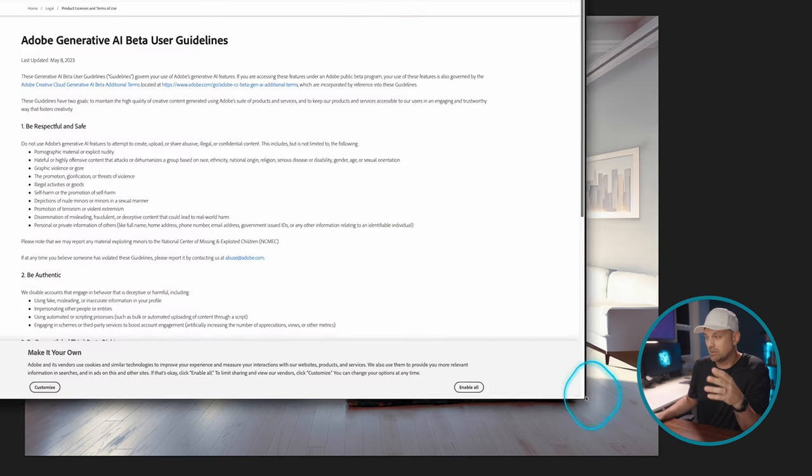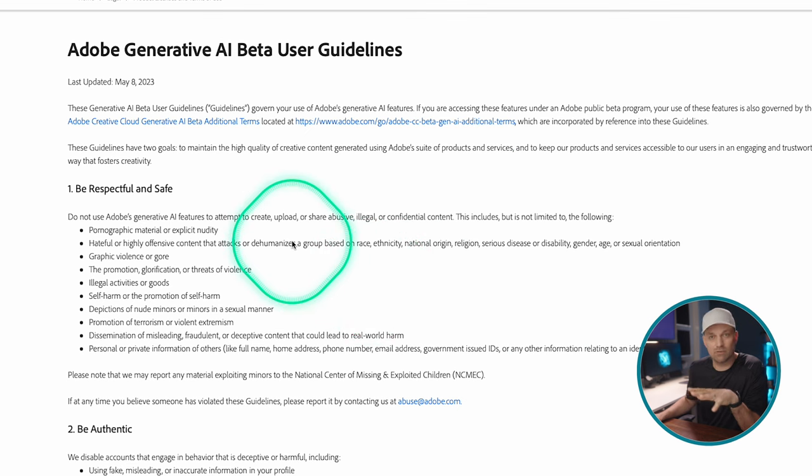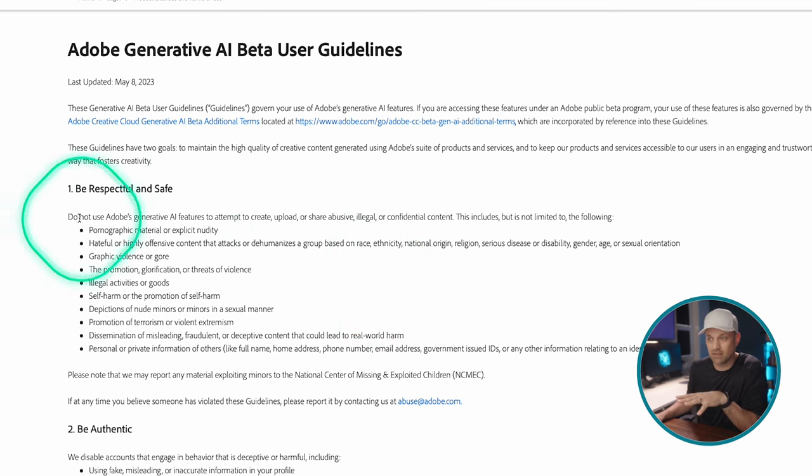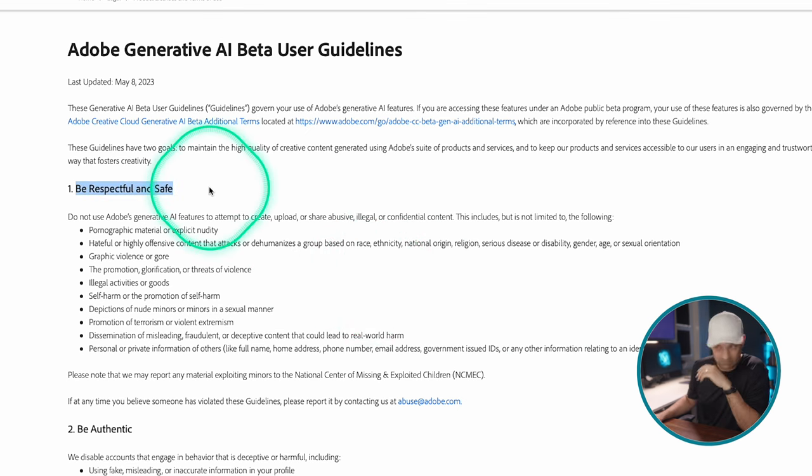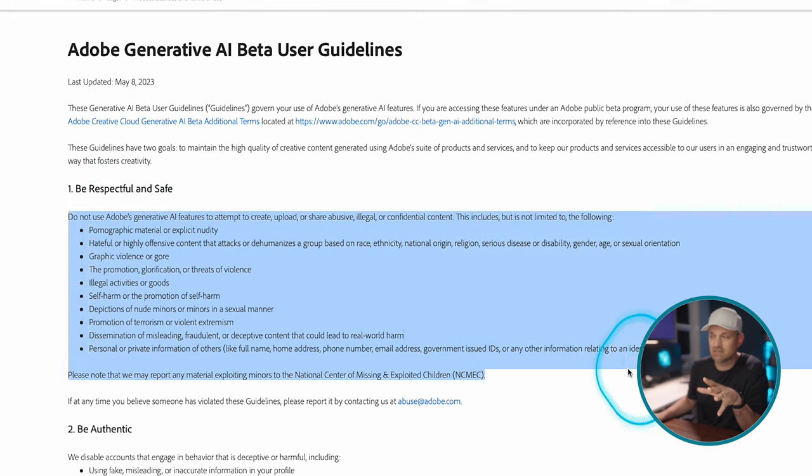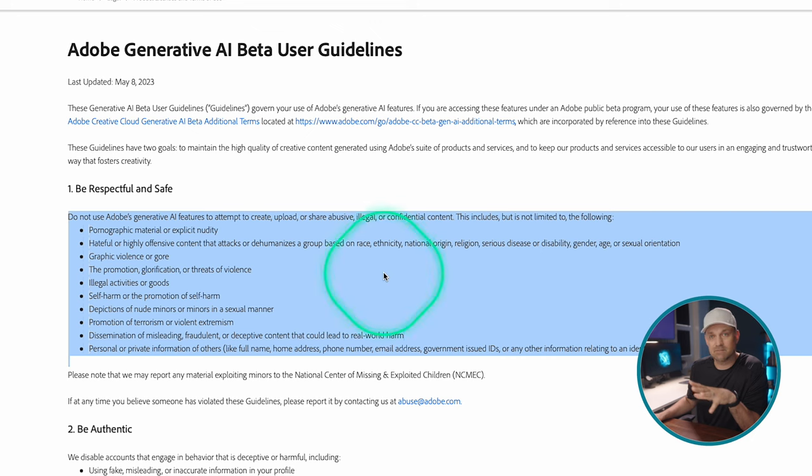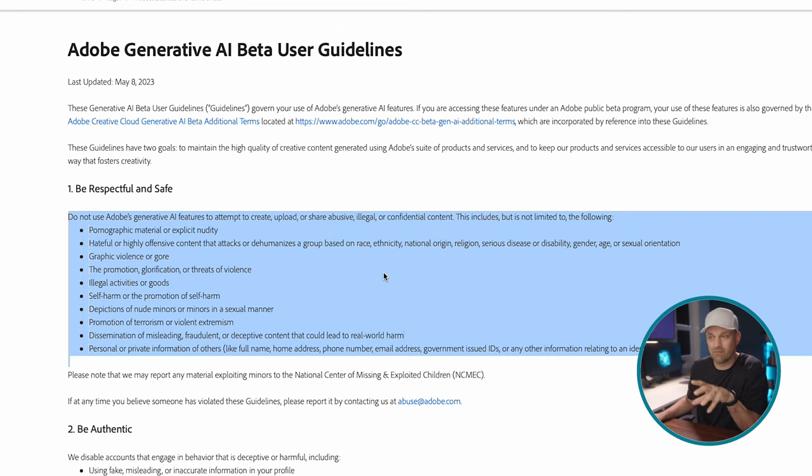And there are some terms that it will straight up just not create. So definitely it says be respectful and safe. And there's a whole list of things that it won't let you add in. So if that just comes up, rephrase what you're trying to do and find something that works.